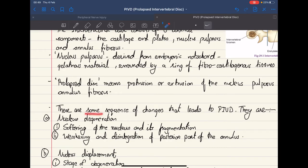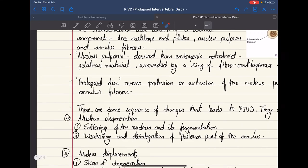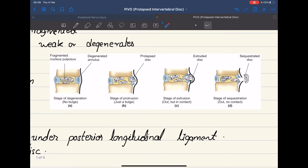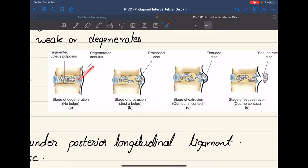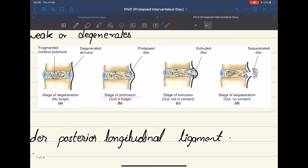There are some sequence of changes that lead to PIVD. First, we have the stage of degeneration, where the nucleus pulposus gets fragmented or degenerated along with the annulus fibrosus — the annulus fibrosus also becomes weakened. In the stage of protrusion, the fragmented piece of the nucleus pulposus protrudes out of the joint space, and this is known as prolapsed disc.